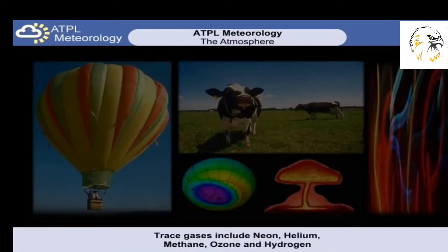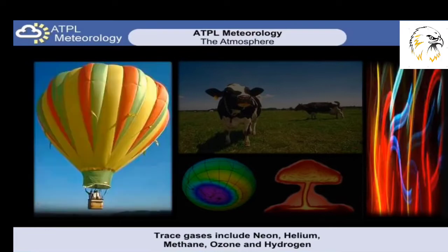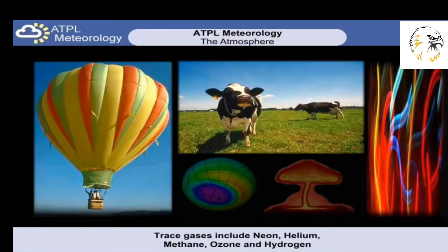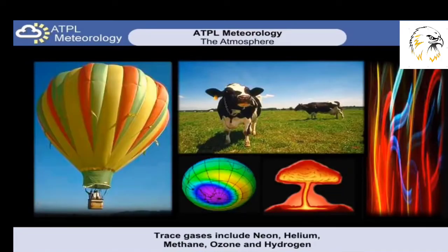There are many more gases that are found in such small quantities that we regard them as trace gases. Some of these include neon, helium, methane, ozone, and hydrogen.